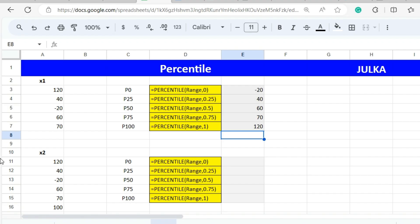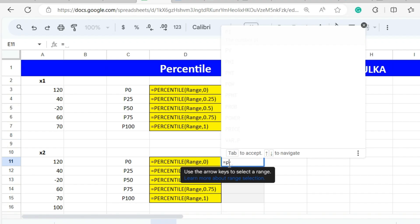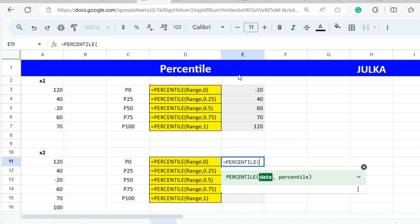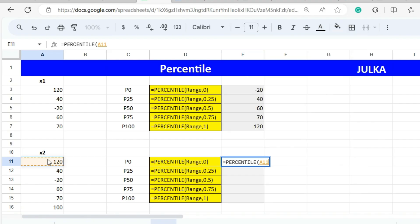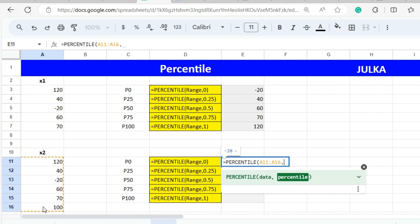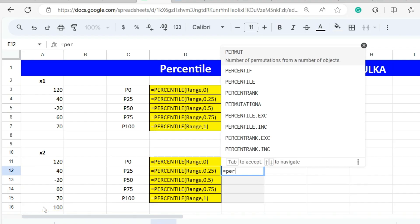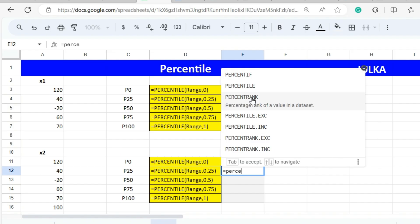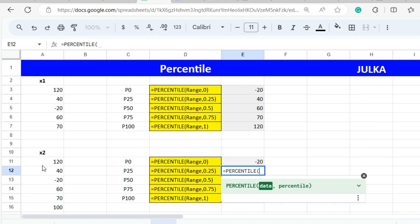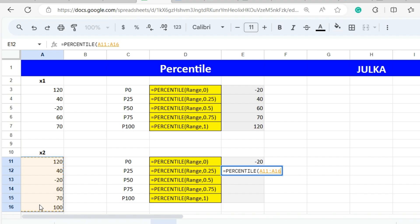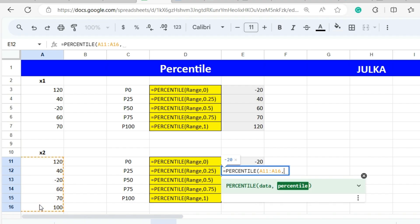We will take one more example. To calculate the 0th percentile, we use the PERCENTILE function with range A11 to A16 and use 0. For the 25th percentile, we use the PERCENTILE function with range A11 to A16 and use 0.25.